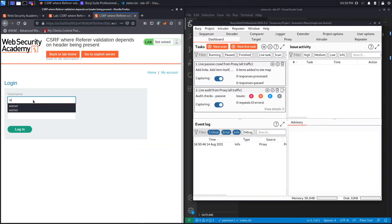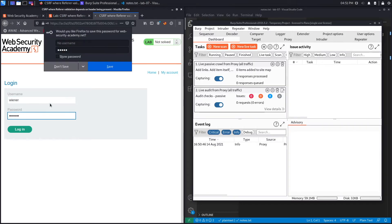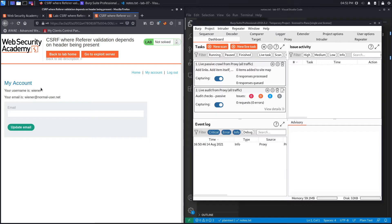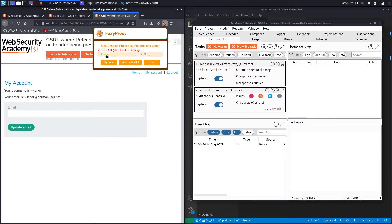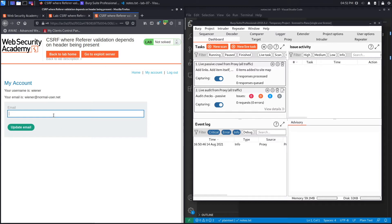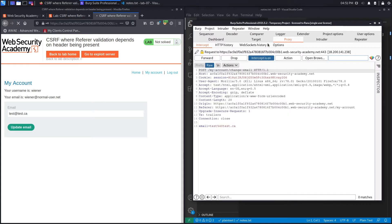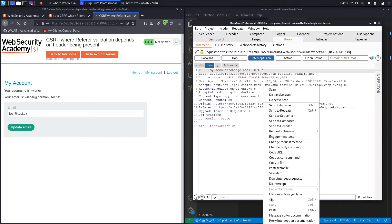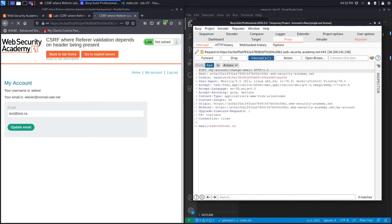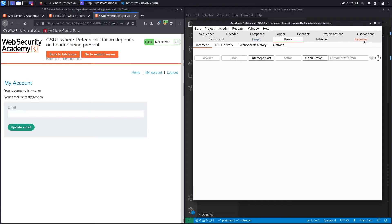This is the email change functionality that is vulnerable. I'm going to click on FoxyProxy and set the browser to send requests to Burp. Now if we try to change the email it should be intercepted in Burp — click on update email, and here we go, it got intercepted in the proxy. Let's send this to Repeater and set intercept to off.